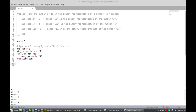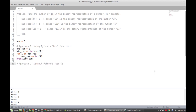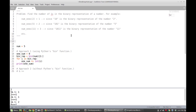Perhaps the interviewer doesn't want you to use that function. So for approach two, without Python's bin function, the idea is going to make use of some bitwise operators — specifically the AND operator as well as the right shift operator. Let me go through an example to show how those operators come into play, and then implementing it in code will be pretty straightforward.